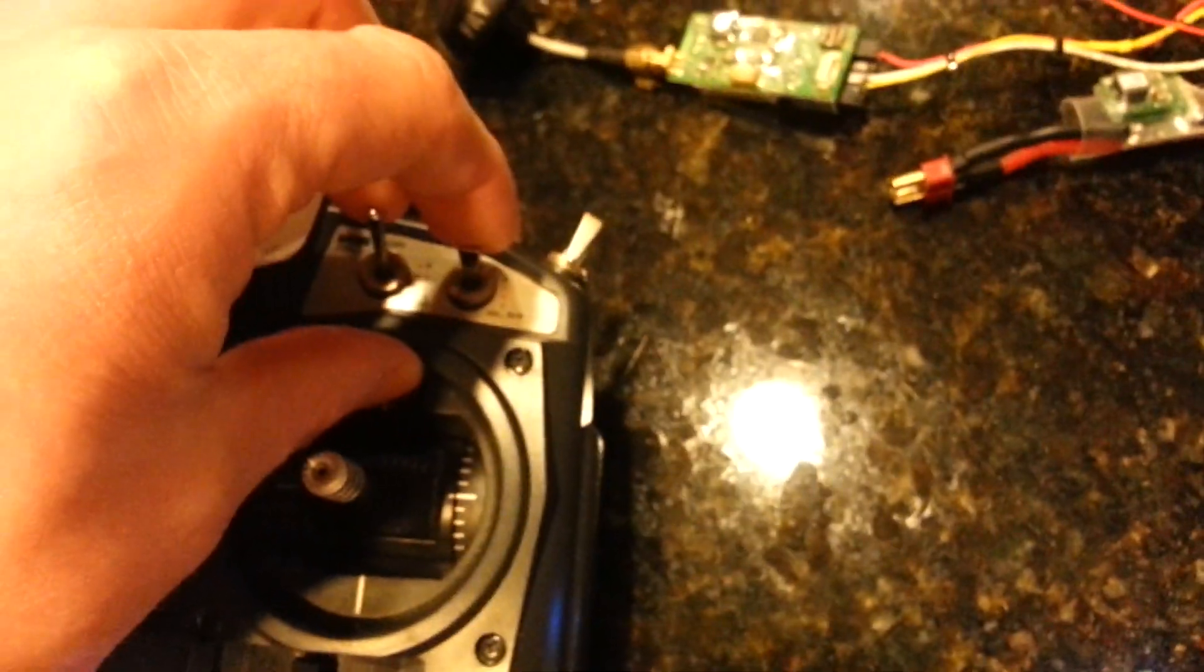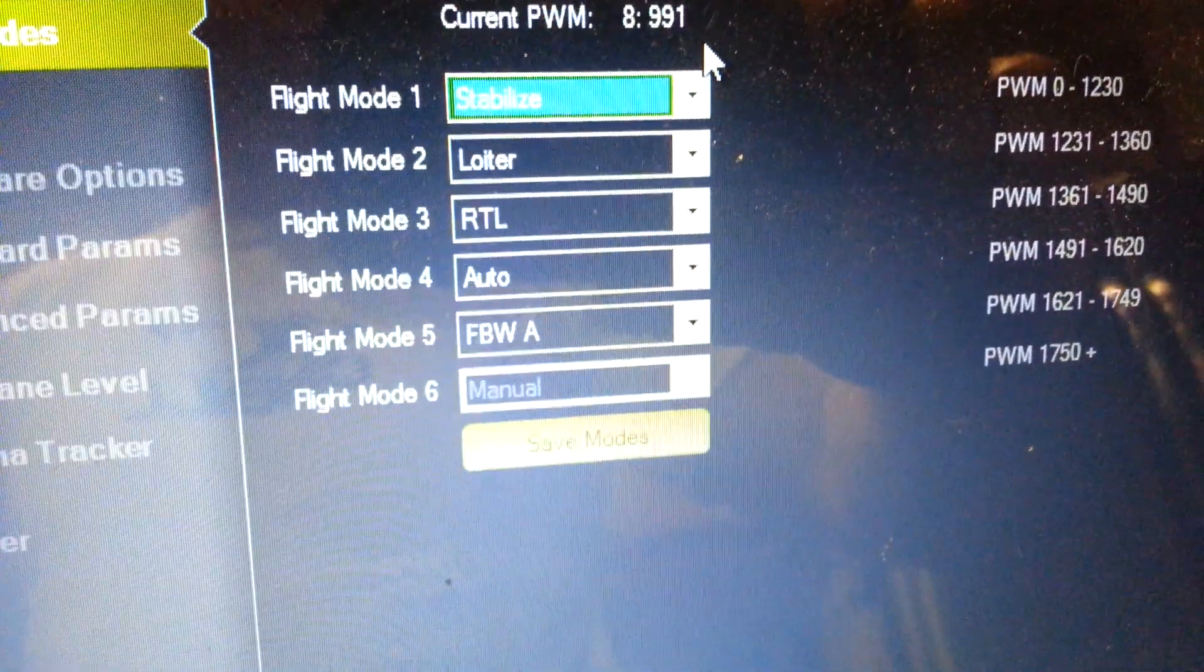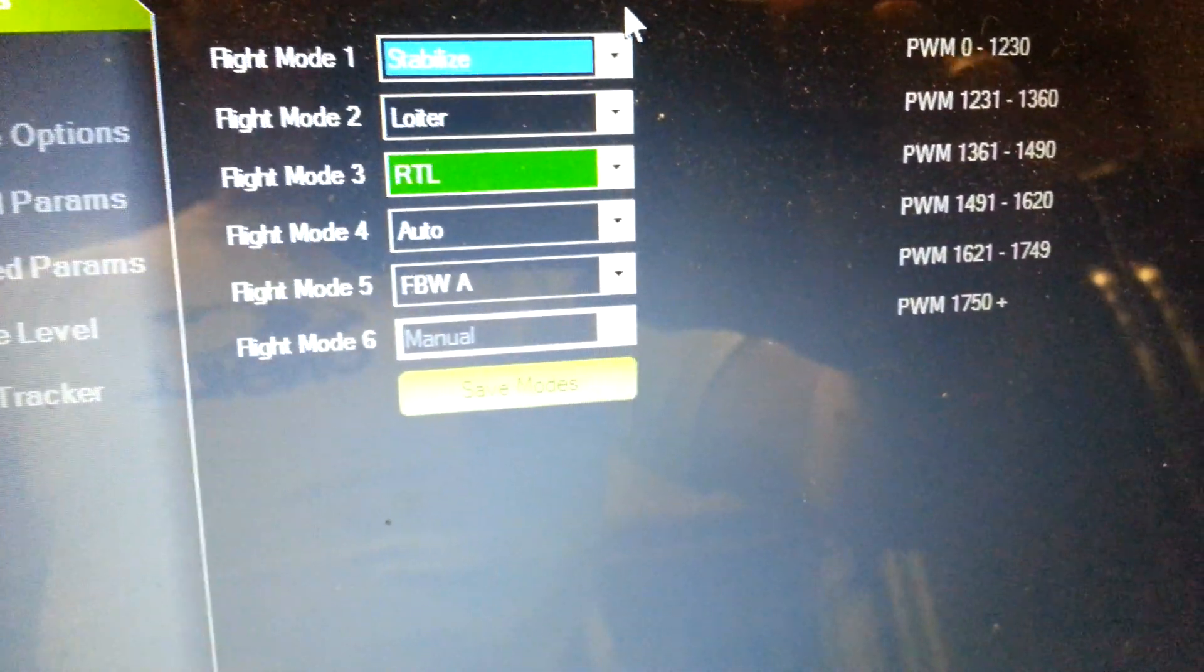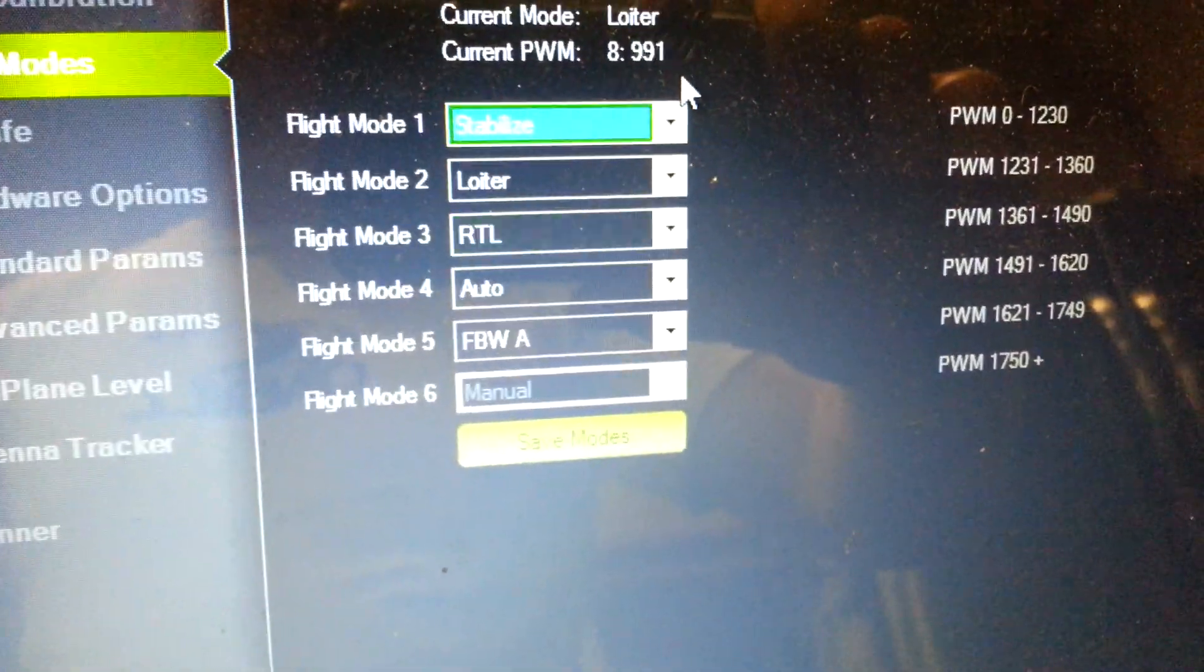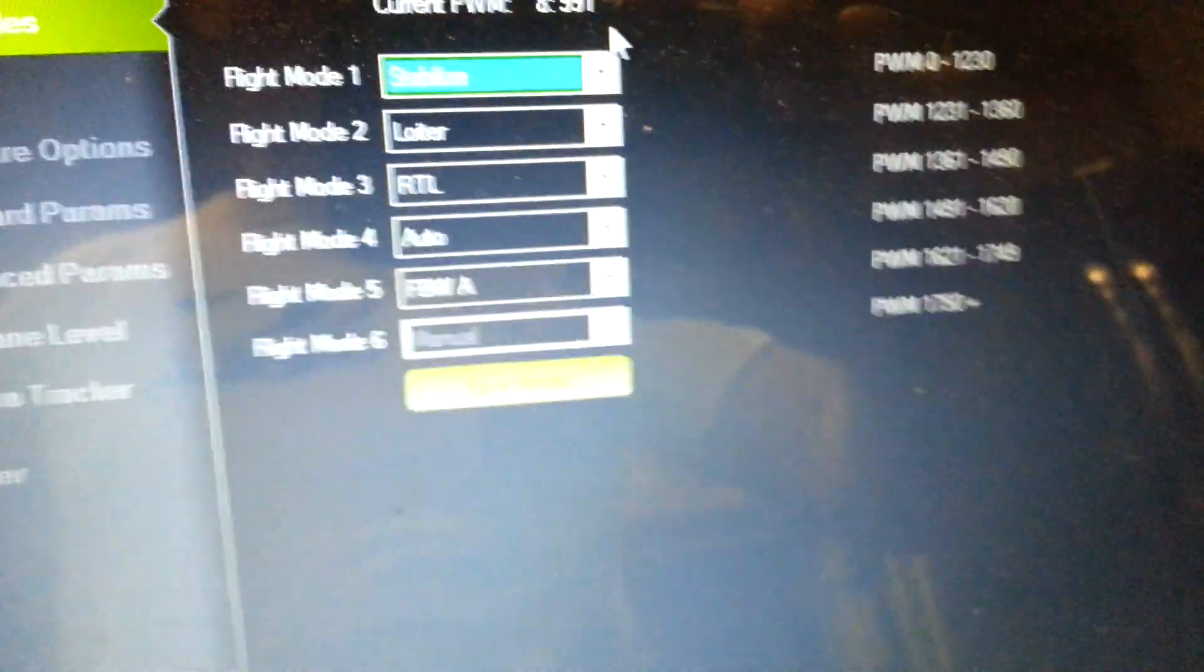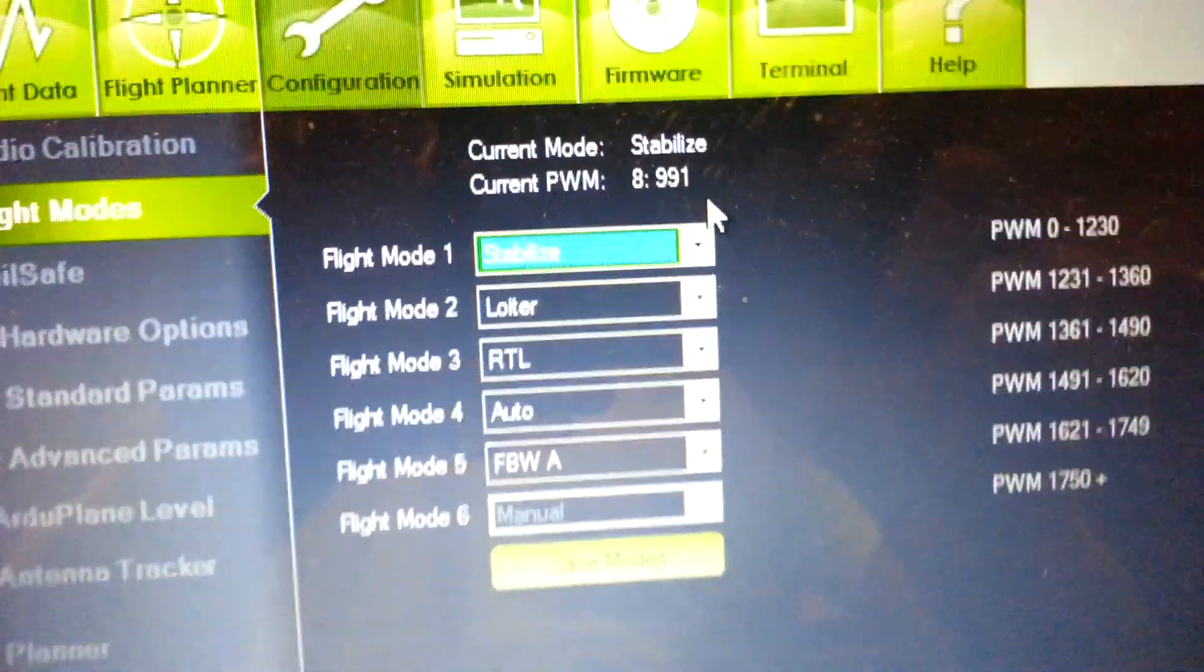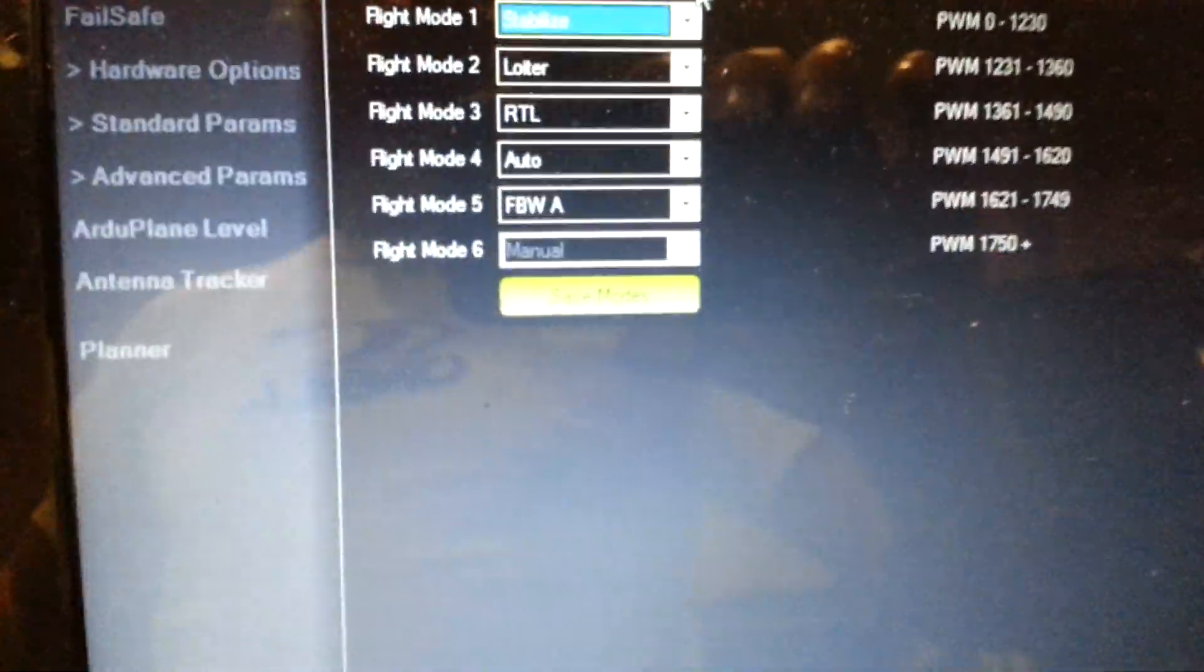If I flip them both down all the way, bring this back to manual, flip them both up, stabilize. Now I can cycle through the flight modes. Set it up so it makes the most sense to you and it's convenient for you to switch between flight modes.